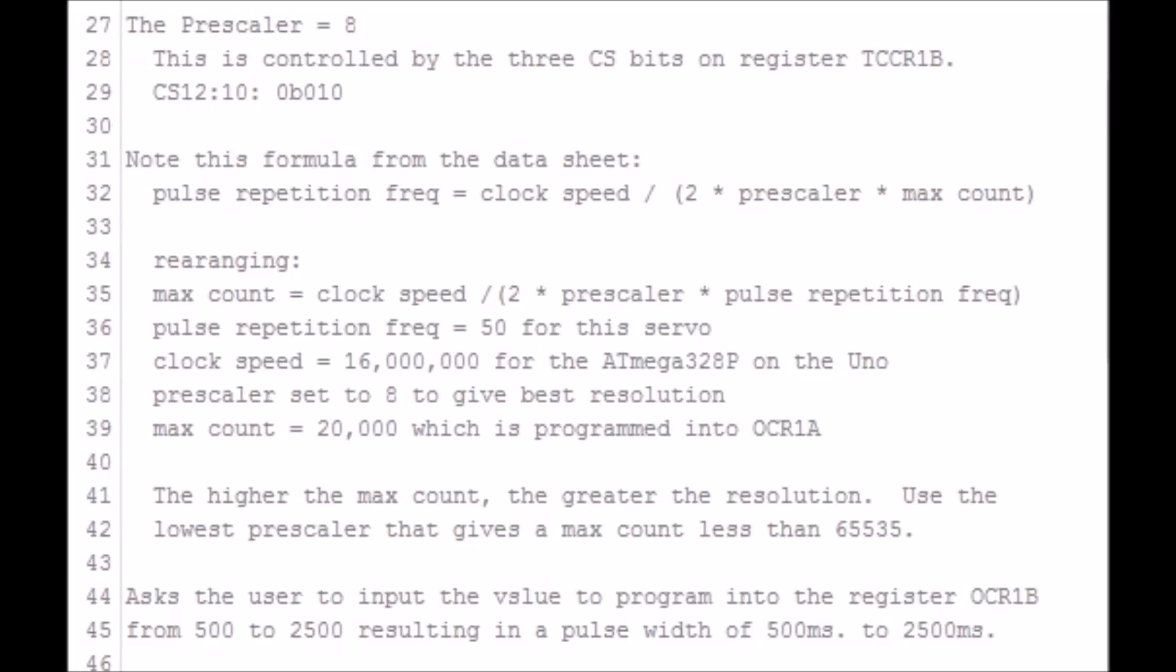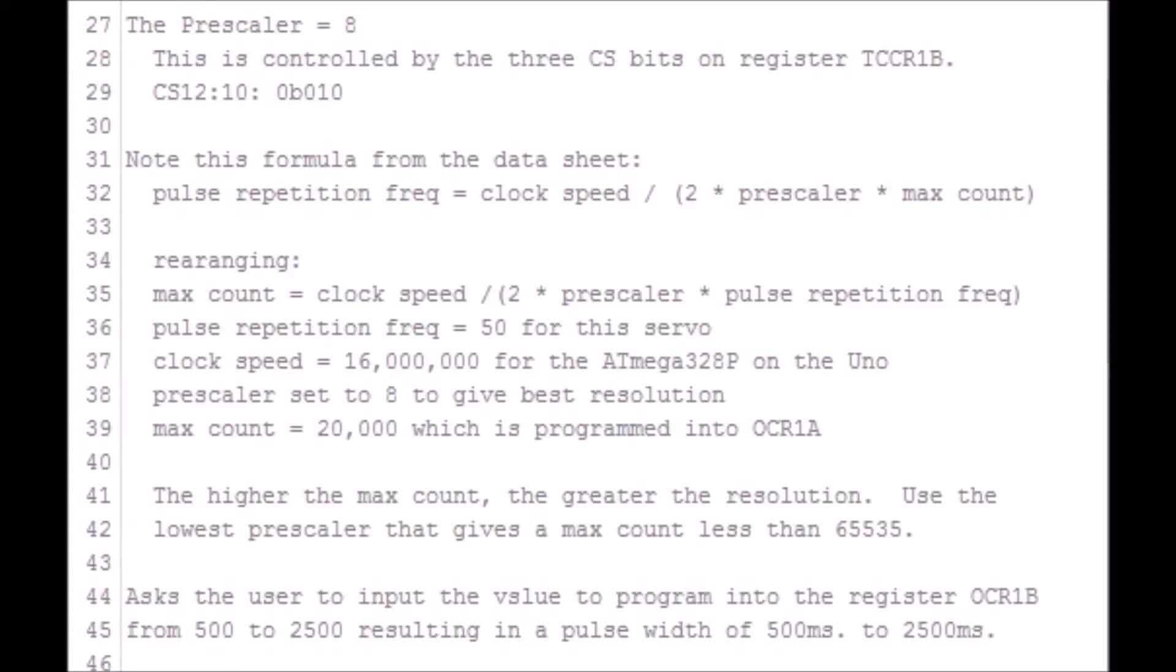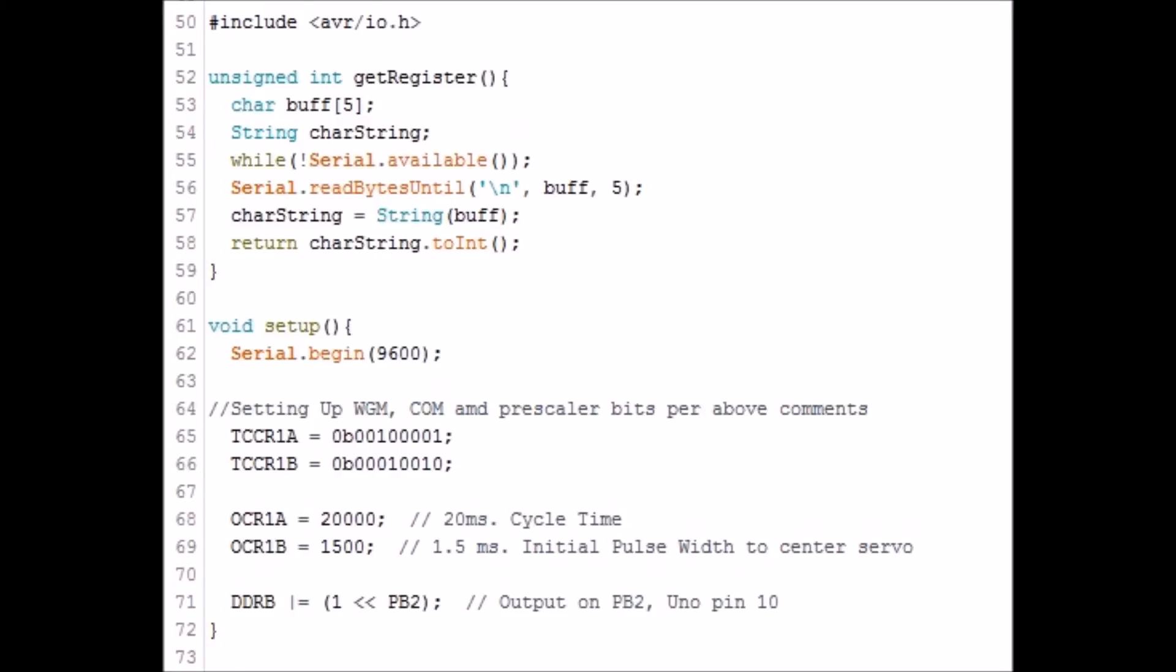To read this in the proper context, view the Atmega328P's data sheet, Chapter 16. Lines 52 to 59 get the user input from the serial monitor, and lines 61 to 68 are the setup and loop functions.